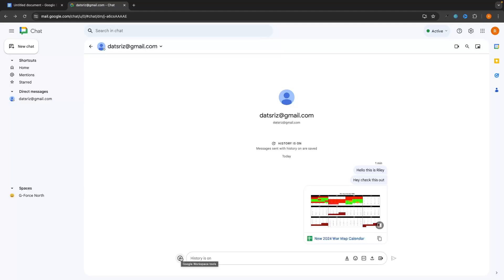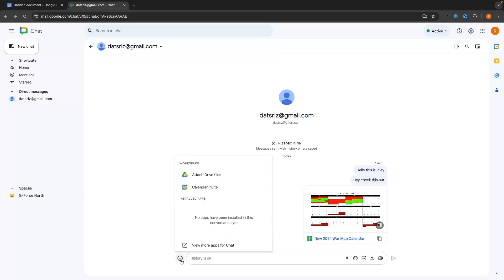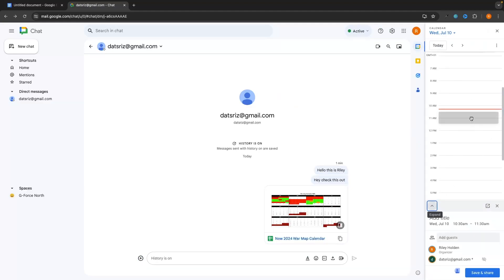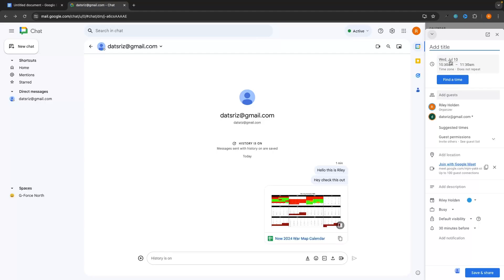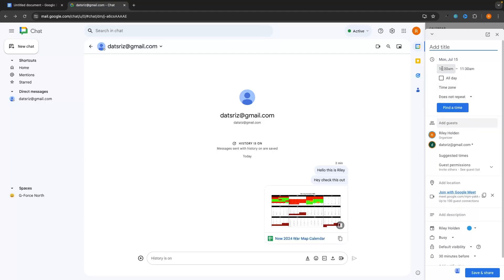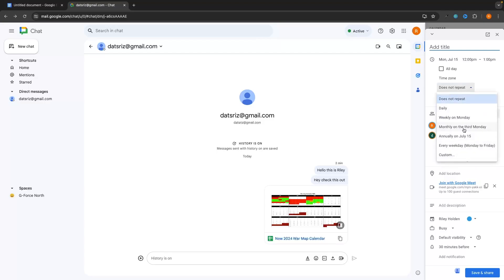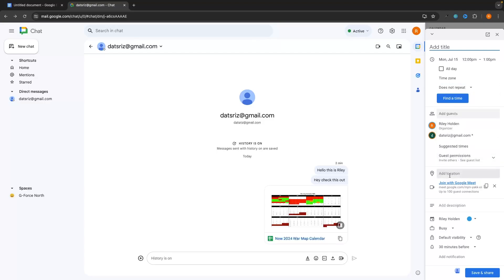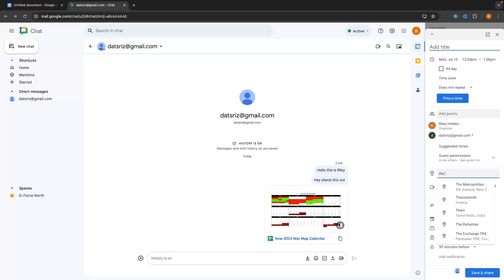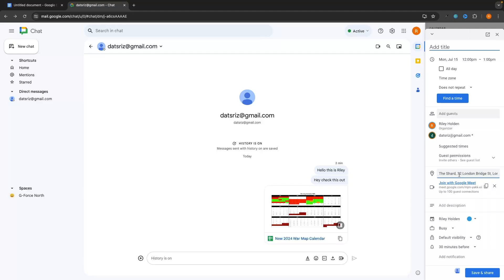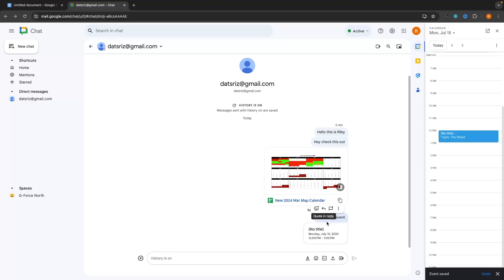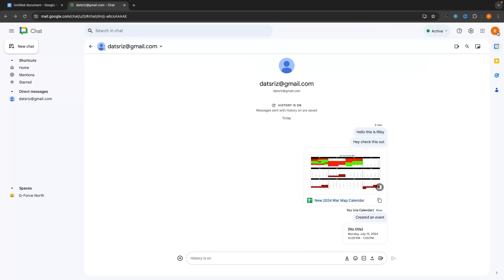We can also send a calendar invite. Clicking the plus icon and selecting 'Calendar invite' lets you choose when the meeting will be — for example, Monday the 15th from 12 to 1. You can set it as a repeating event and add a location such as a physical address, a Zoom link, or a Google Meet link. Then click 'Share and save and send' to create the event.